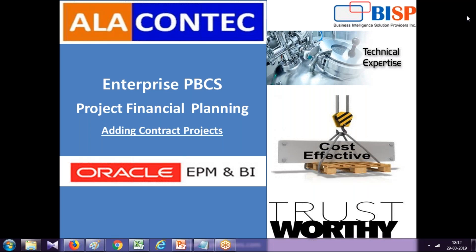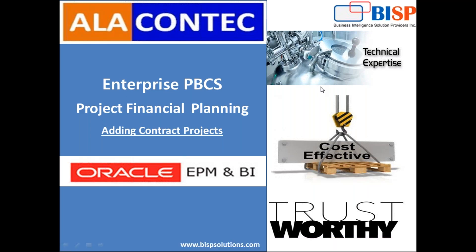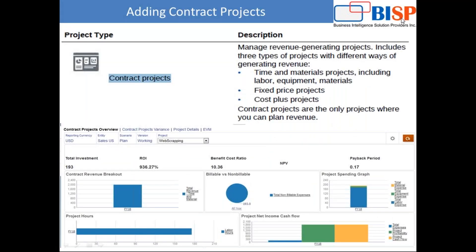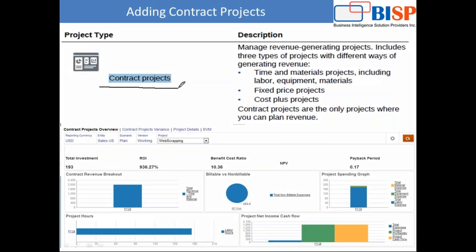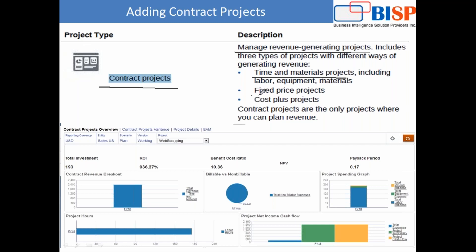This is a series of learning from Oracle Enterprise Planning and Budgeting Cloud Service. This is a hands-on session, and in today's example we are going to add a new contract project. According to Oracle documentation, there are three types of projects: time and material based, fixed price, and cost plus project.